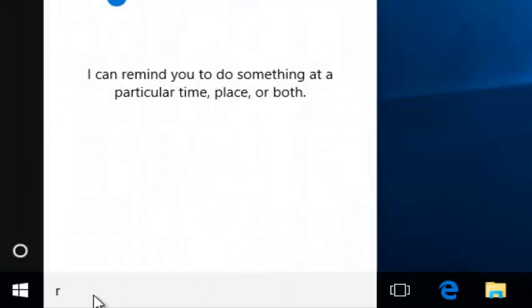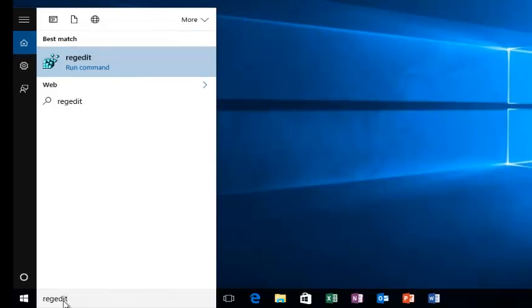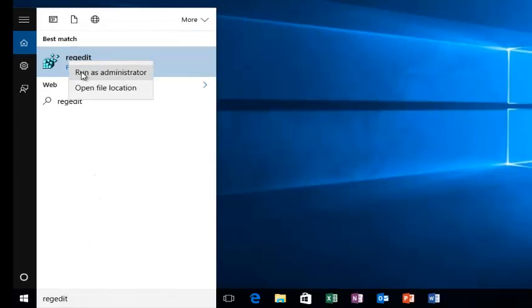We're going to head down to our start menu and we're going to type in regedit. We're going to right click on it and then left click on run as administrator.